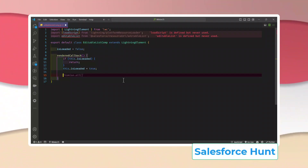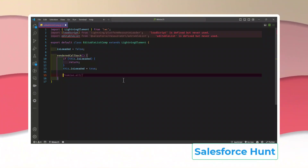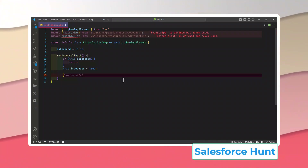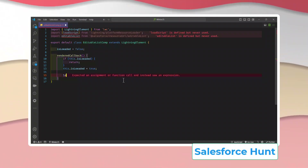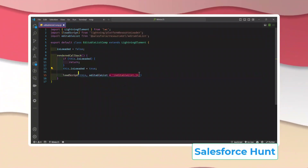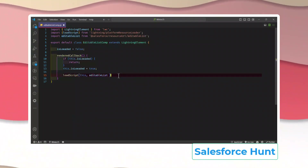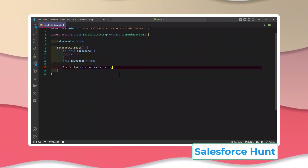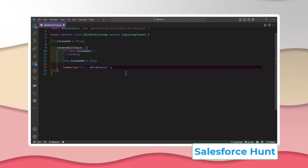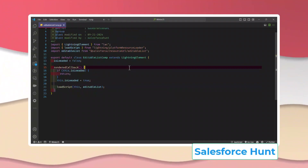Now let me add the `loadScript` call inside the renderedCallback. The syntax is: `loadScript(this, editableList)` — that's the single piece of code you need to use. Let me save this component. It deployed successfully.